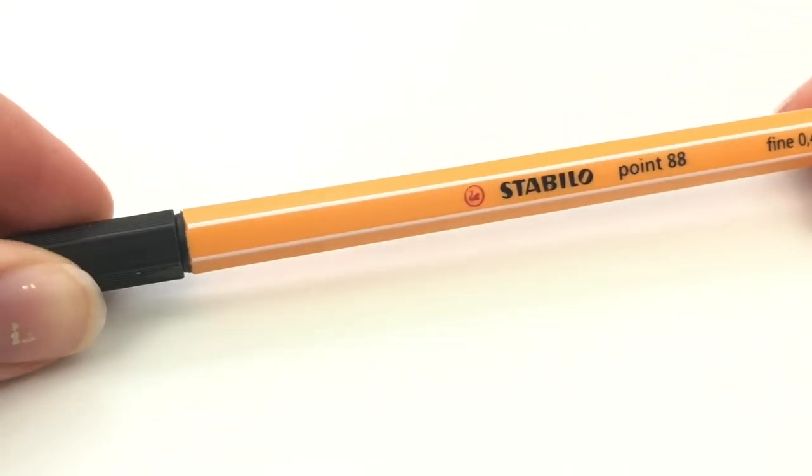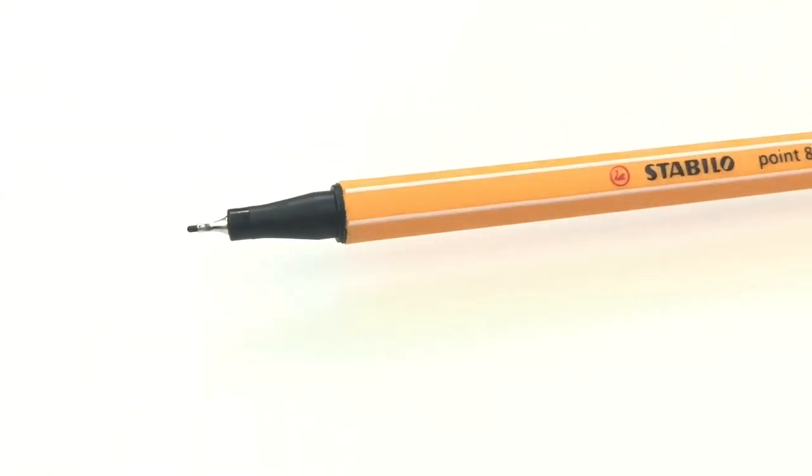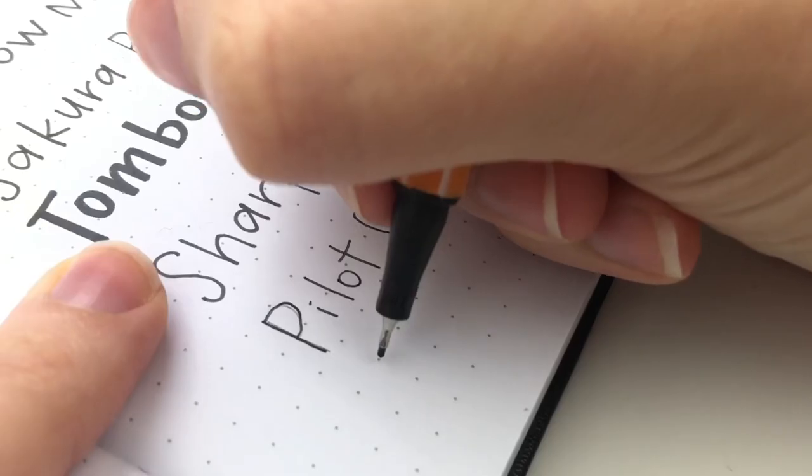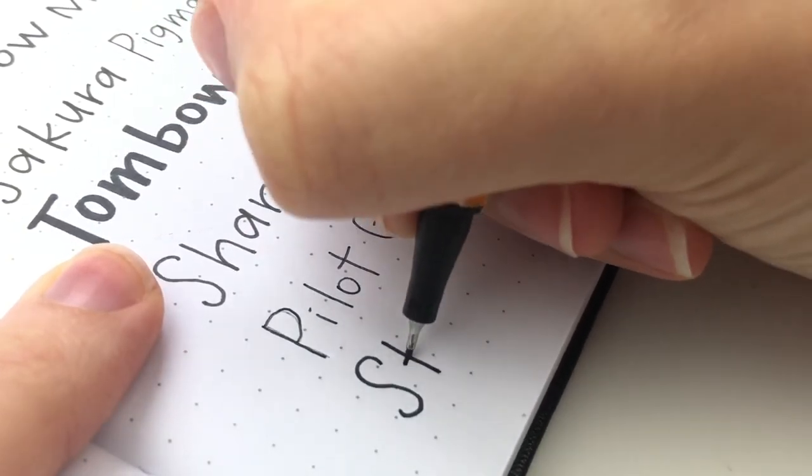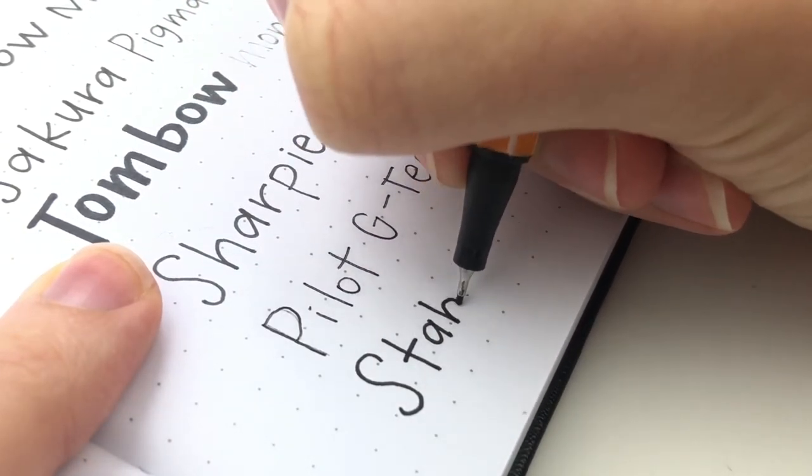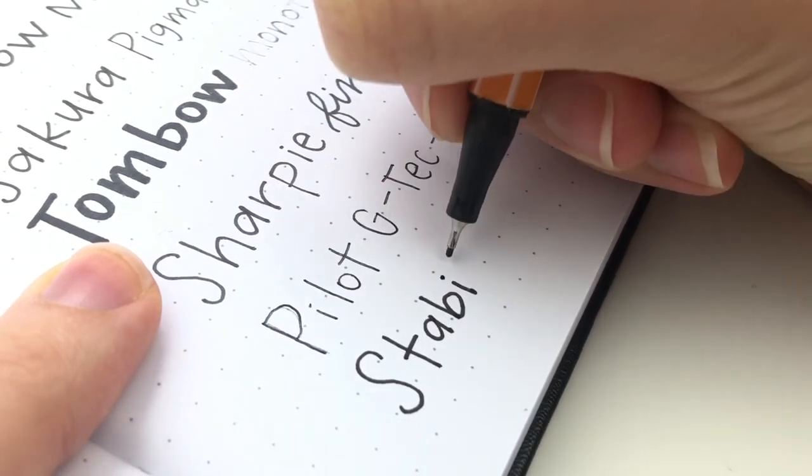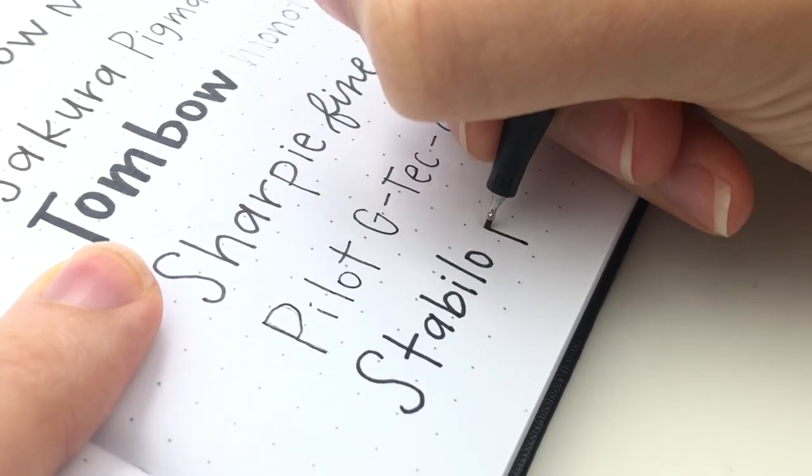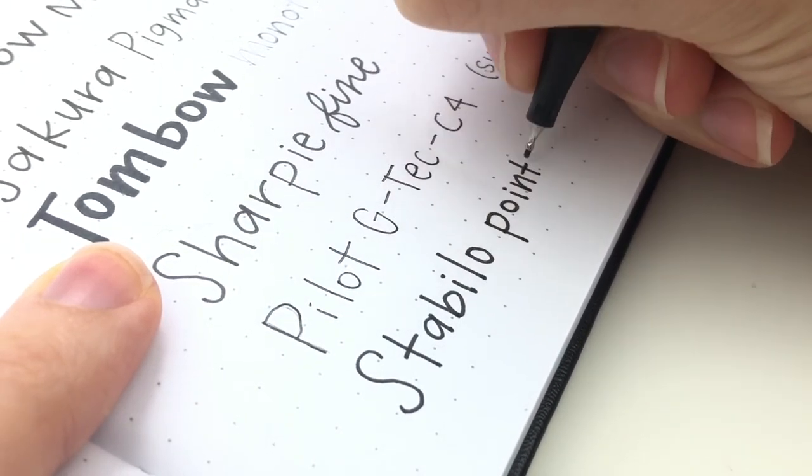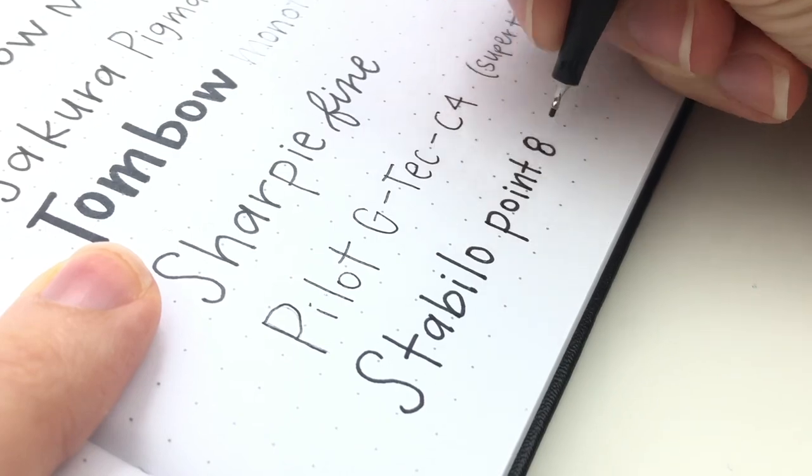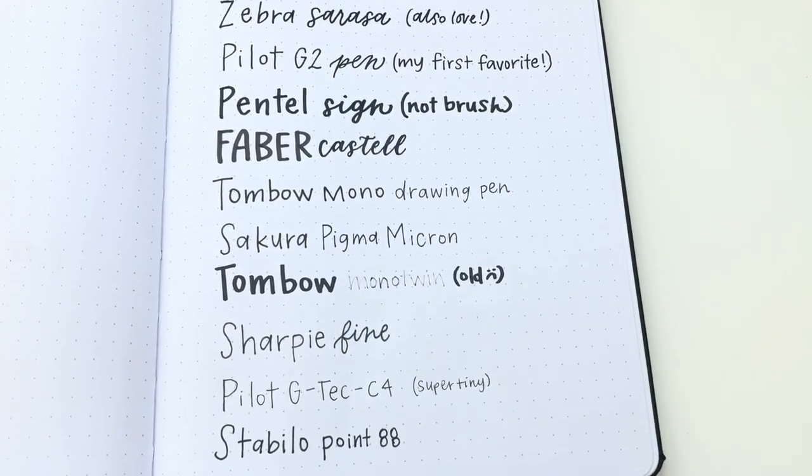Next is the Stabilo 0.88 in 0.4 millimeters. This is another pen that's really juicy and I found it kind of bleeds out, so I don't use it very often. It's not waterproof. It does say that it will last a long time with the cap off, so it's a good option for kids.